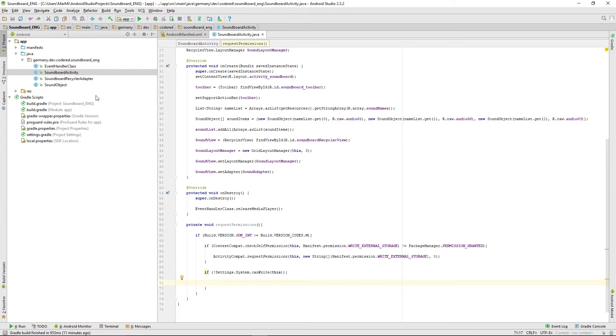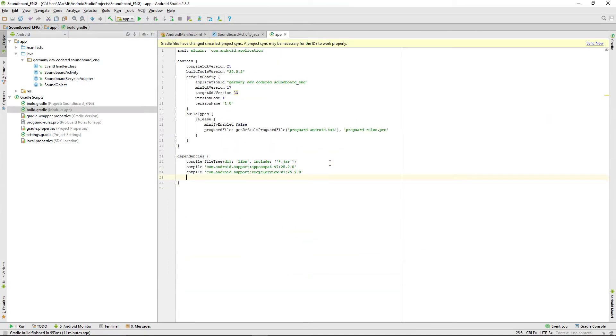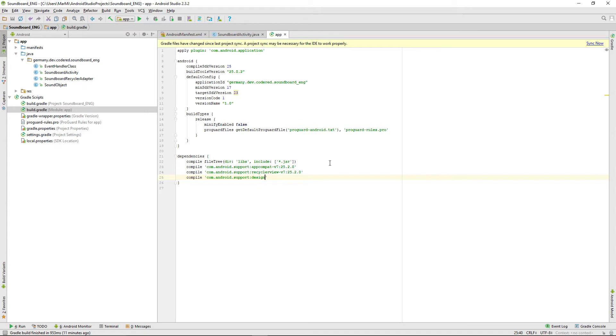For the snack bar we need a new library, so just go into the build gradle and compile com.android.support design 25.2.0.